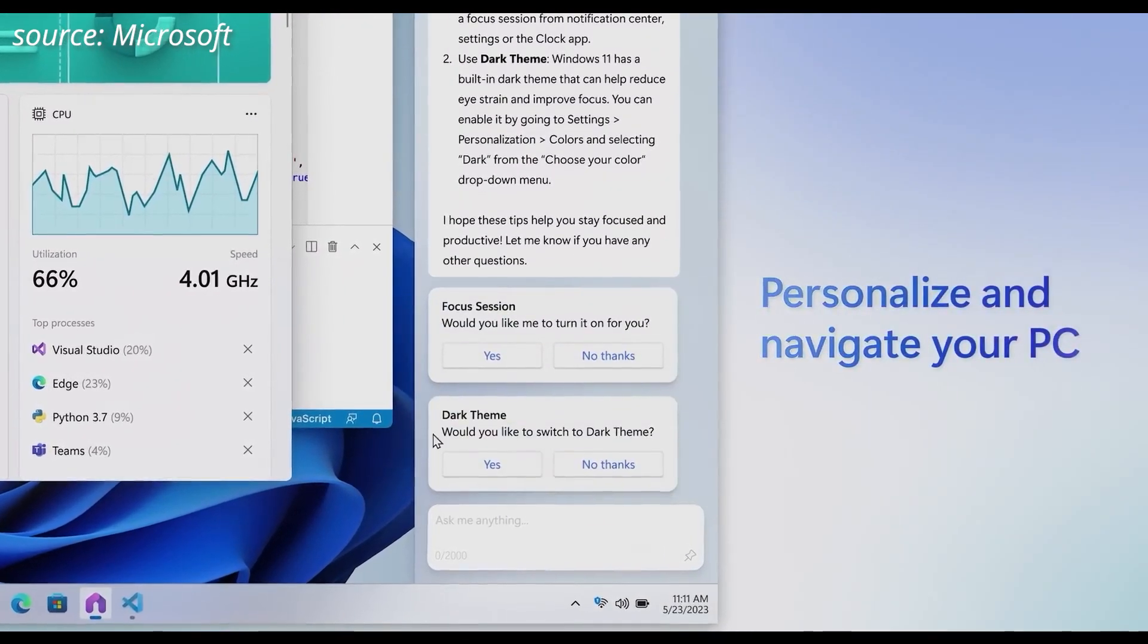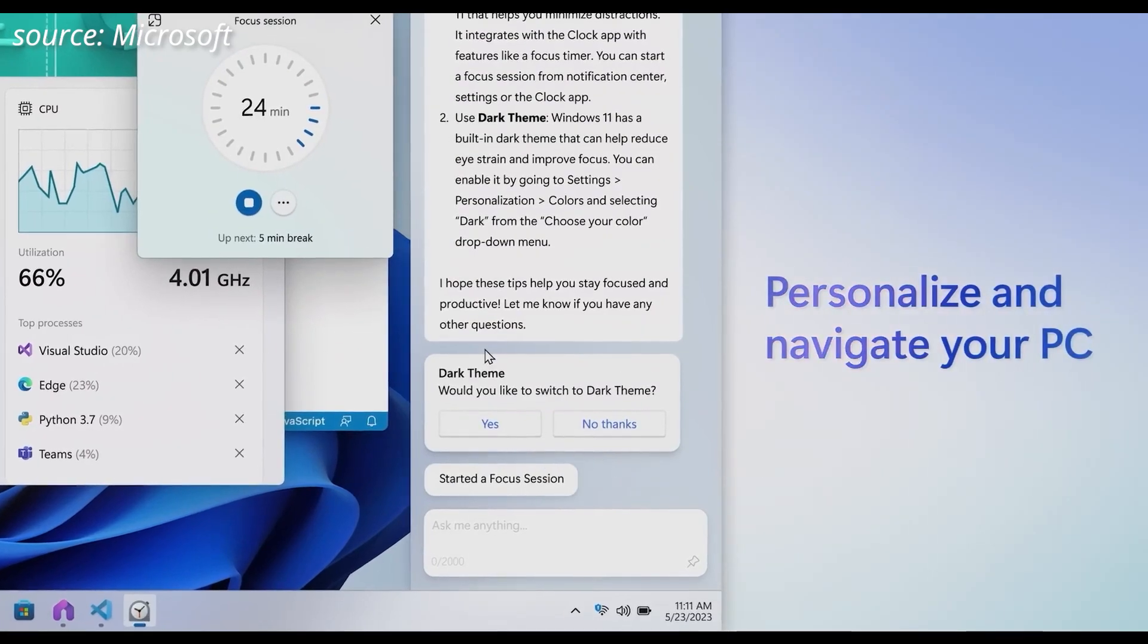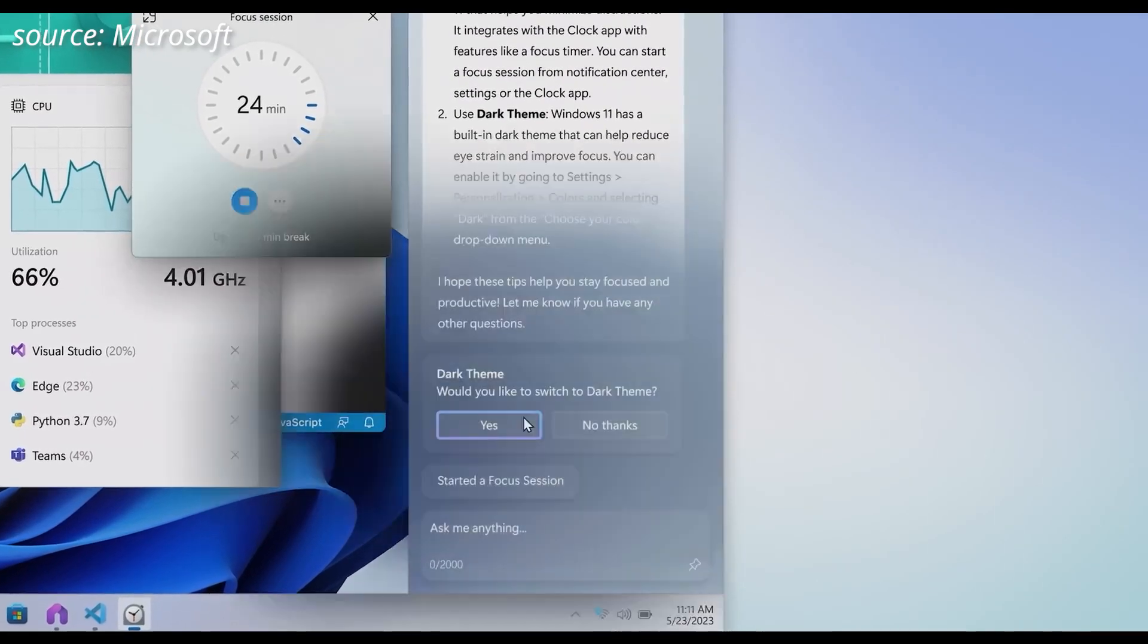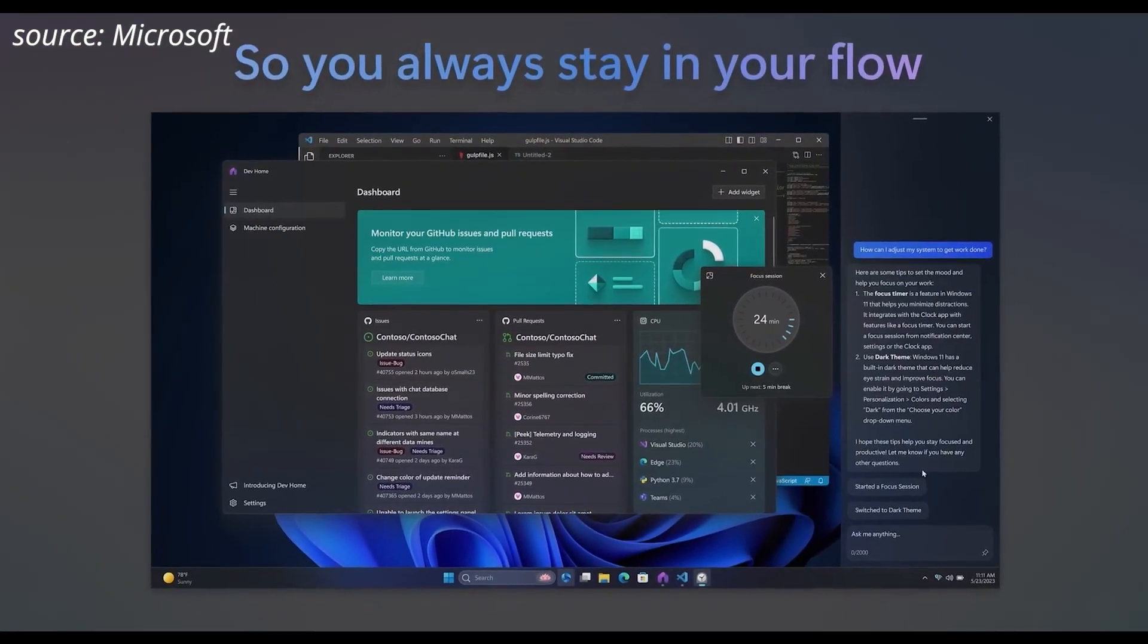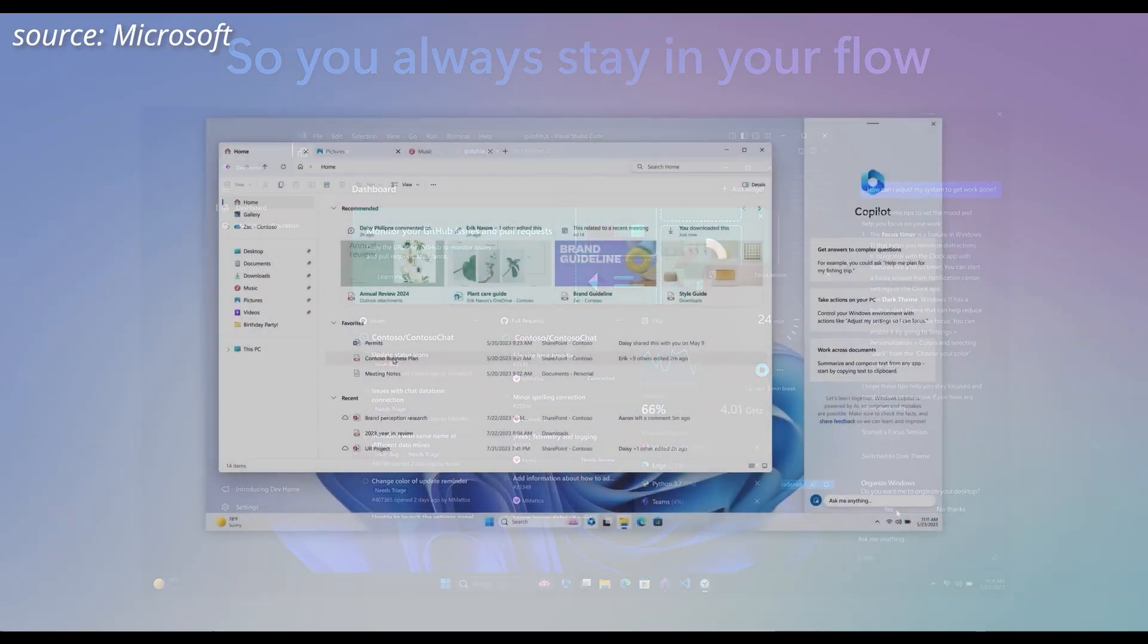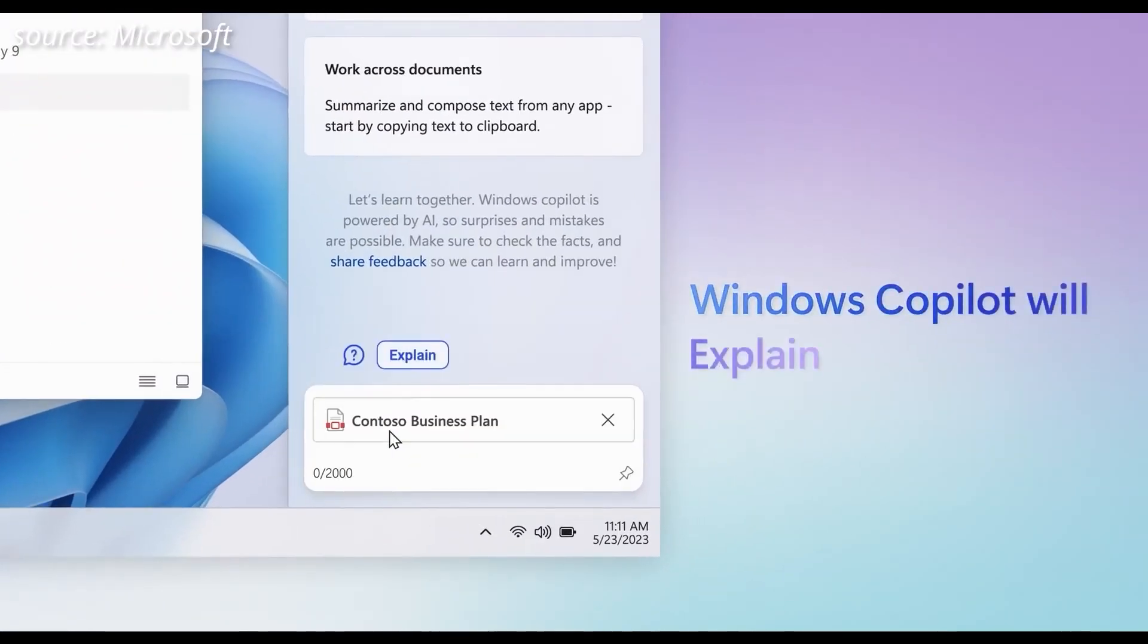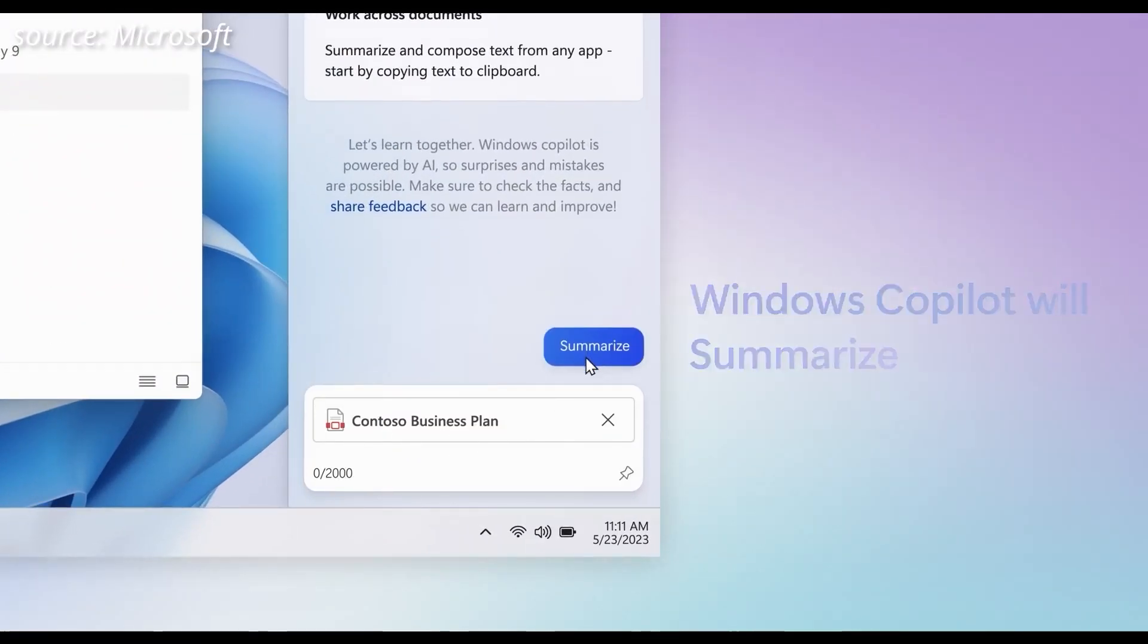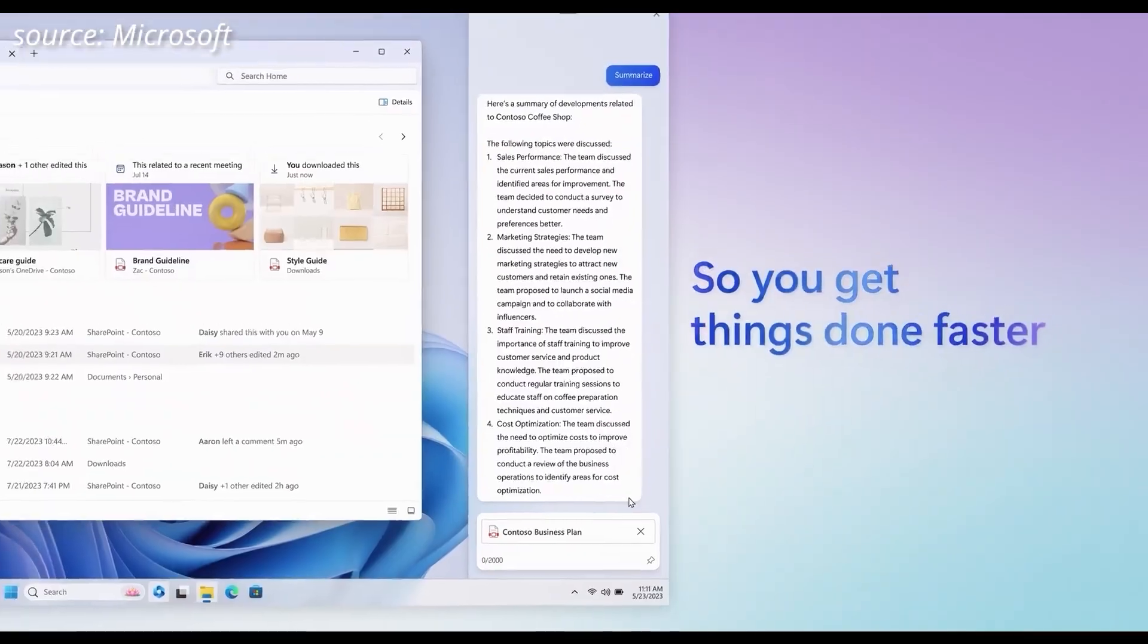The Windows 11 23H2 update also brings a redesigned file explorer to the table. With improved navigation, exploring your files and folders becomes a breeze.